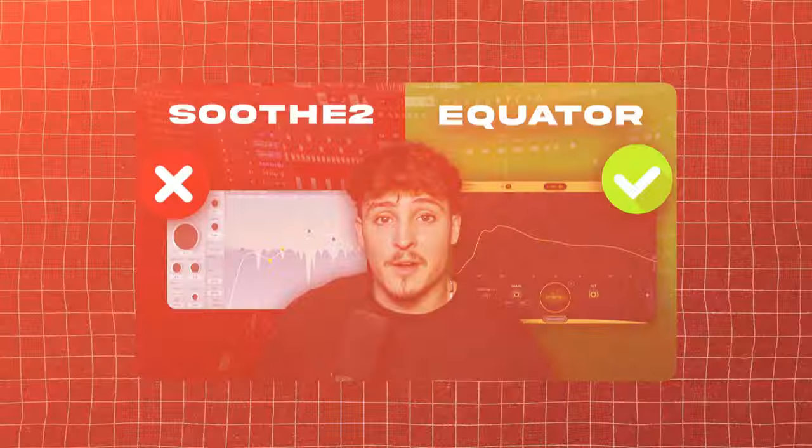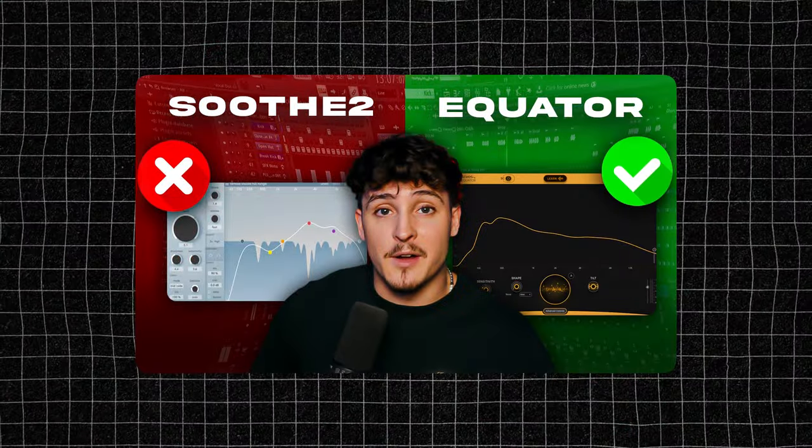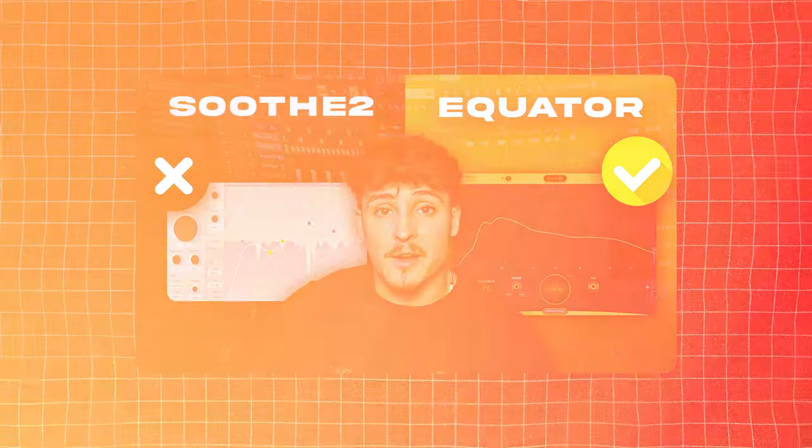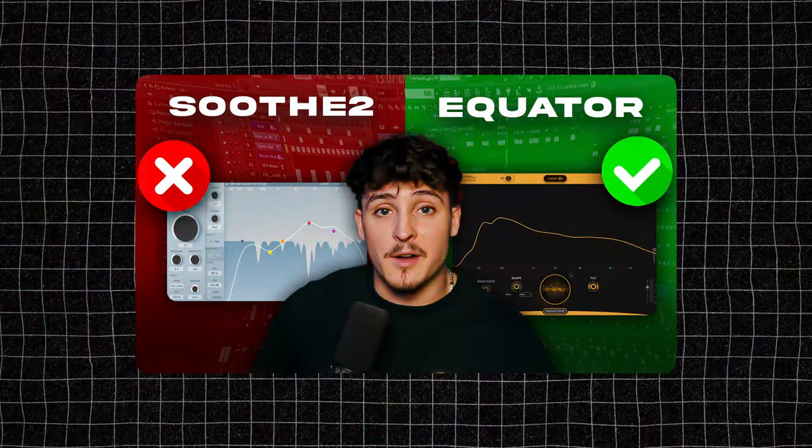In one of my last videos, I went over the Waves Curves Equator plugin that just came out, which is basically an intelligent EQ that does all the EQ work for you. So it would look at the frequencies of your song and figure out what's bad and what's good, and it would take those bad frequencies away.